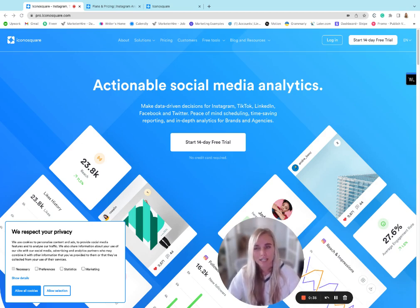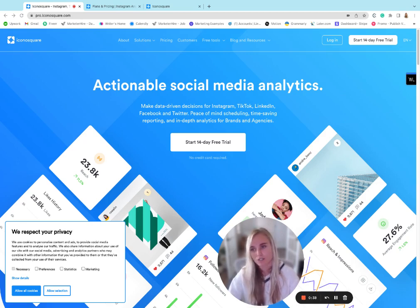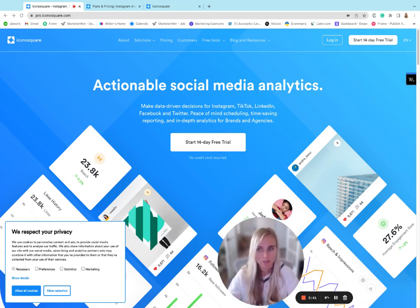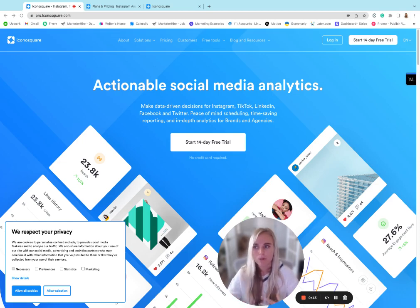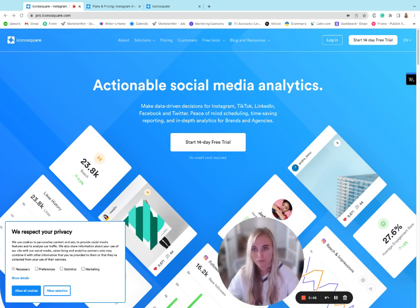Also, if you rely really heavily on analytics and you want all of your social analytics just compiled into a very digestible reporting friendly manner, then this is also going to be really great for that.